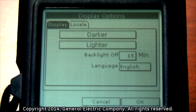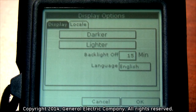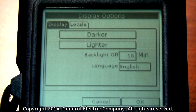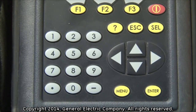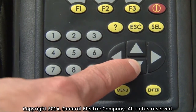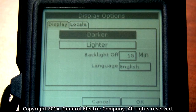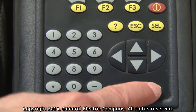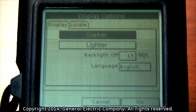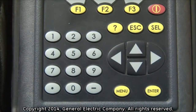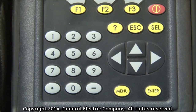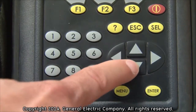You can now use the down arrow key to select either the darker or lighter adjustment functions. To adjust either of these settings, highlight your preference and then press enter multiple times until you reach your desired contrast. For darker contrast, highlight darker and press the enter button repeatedly to increase display contrast. For lighter contrast, highlight lighter and press the enter button repeatedly to decrease display screen contrast.